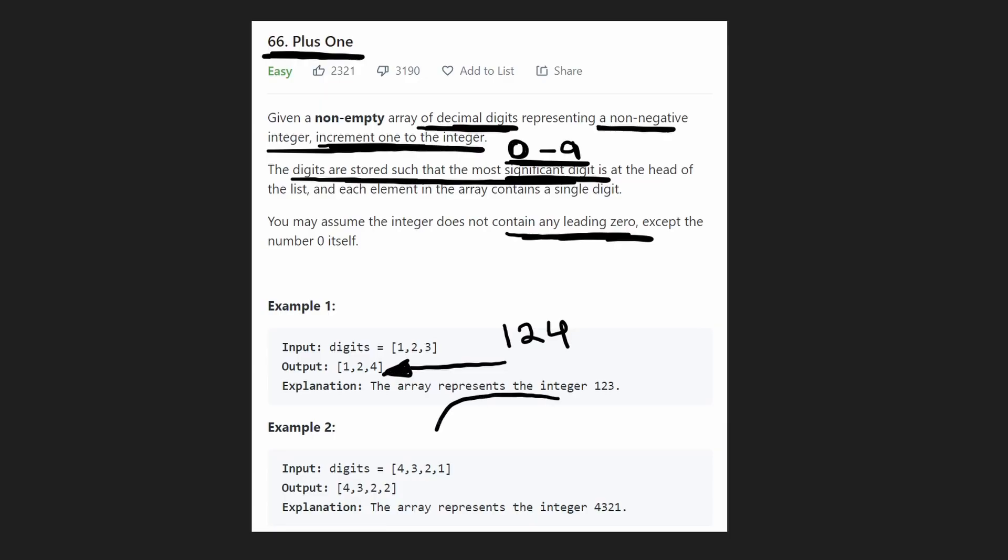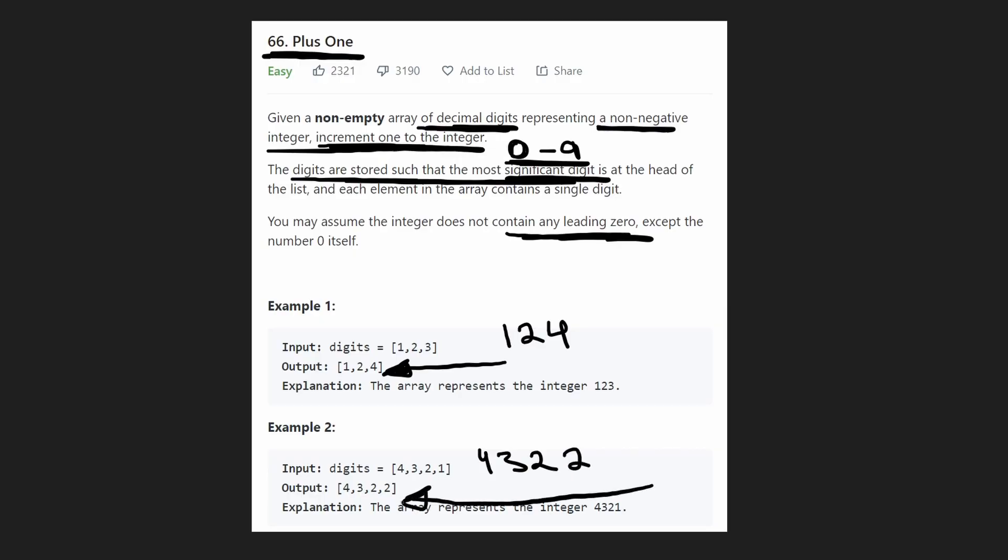Second example is pretty similar. This represents 4,321. Increment the first, the right hand digit by 1. So basically change it into a 2 and then that's the output array. So that seems